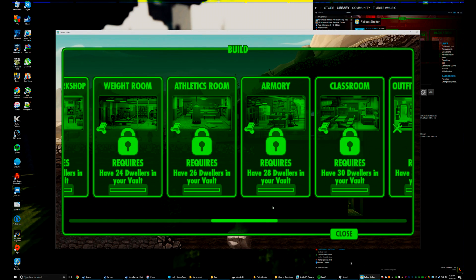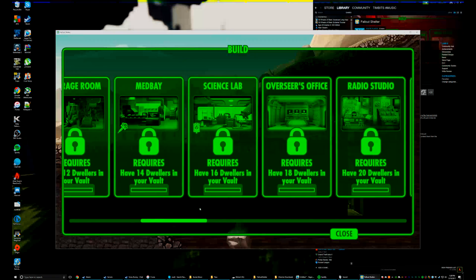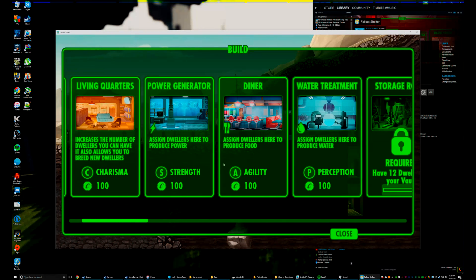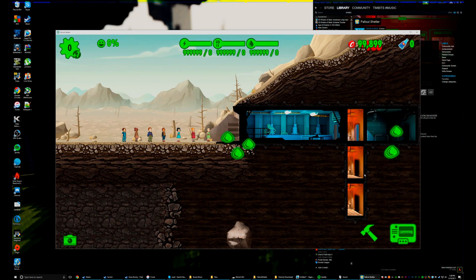This stuff you can't unlock, you just have to get dollars I guess. But yeah, water treatment, there you go.